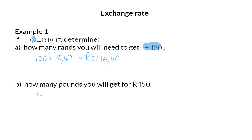So we will take 450 rand and divide it by 18 rand 47, and this means that 450 rand will give you 24 pounds and 36 cents.